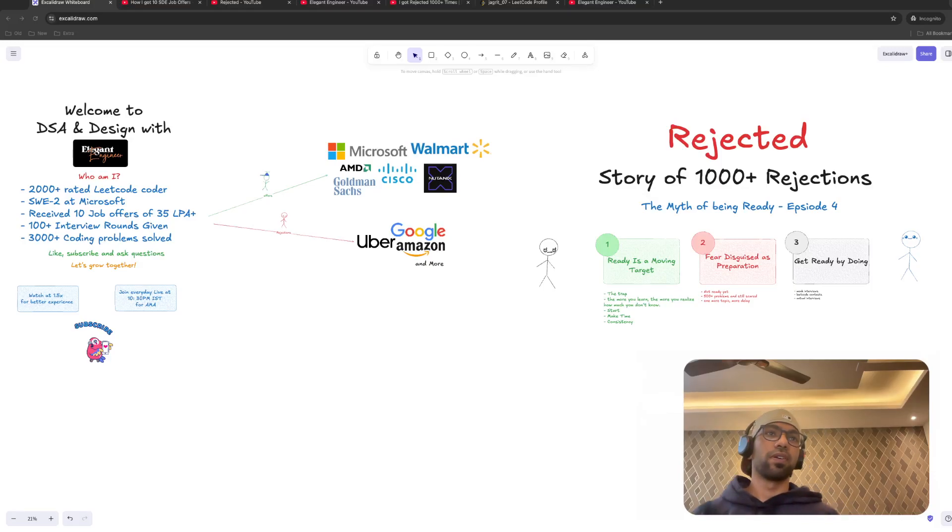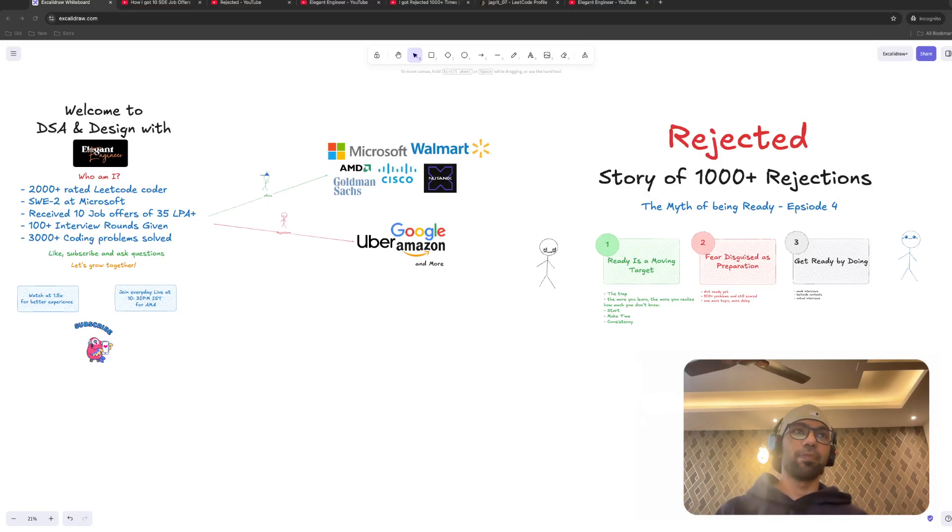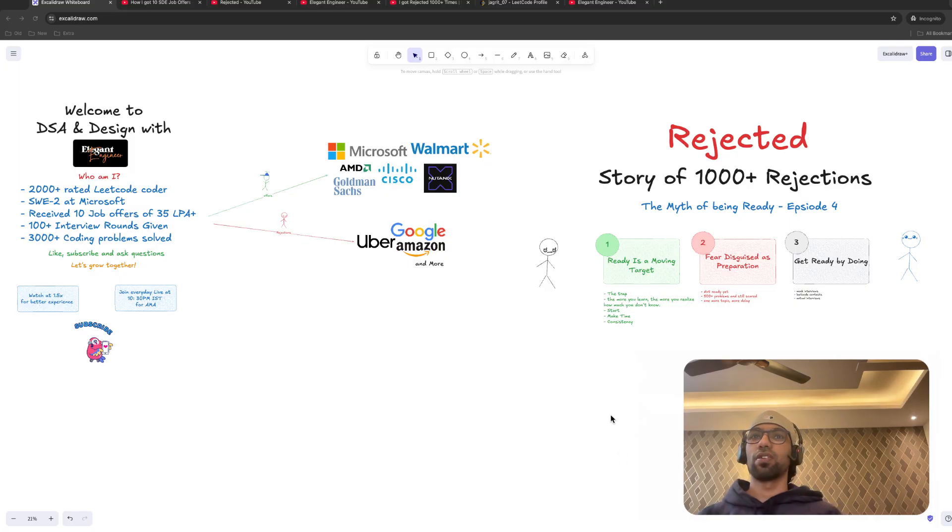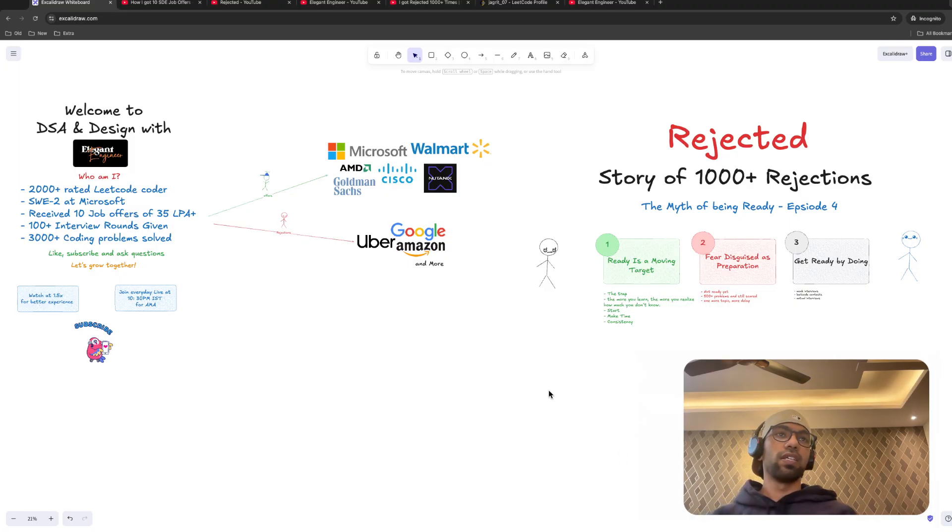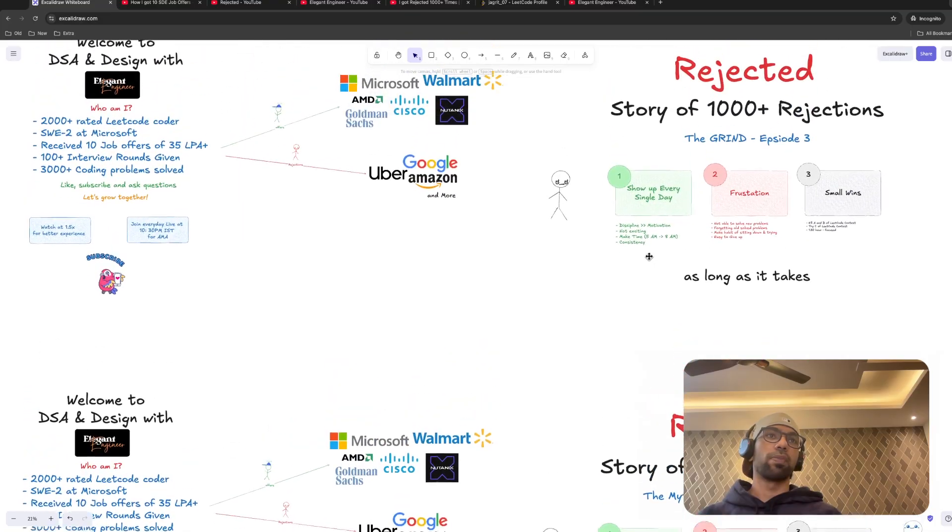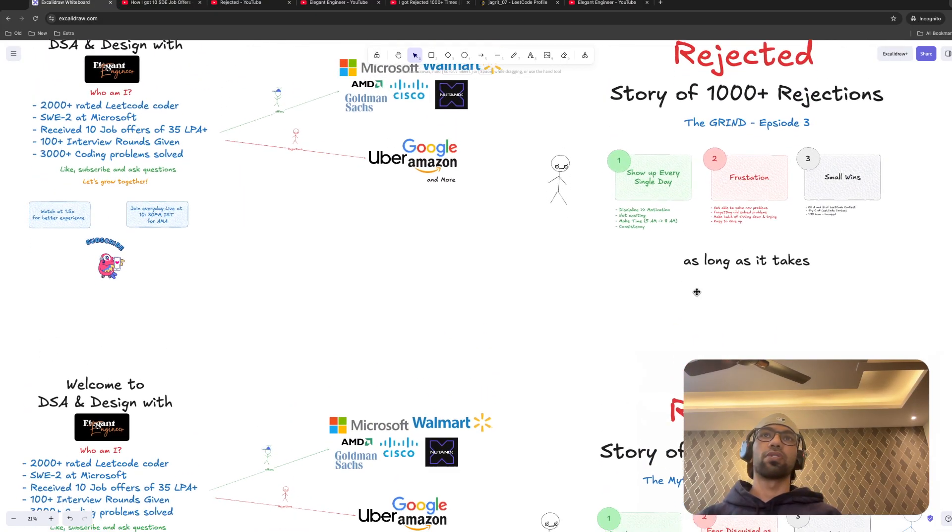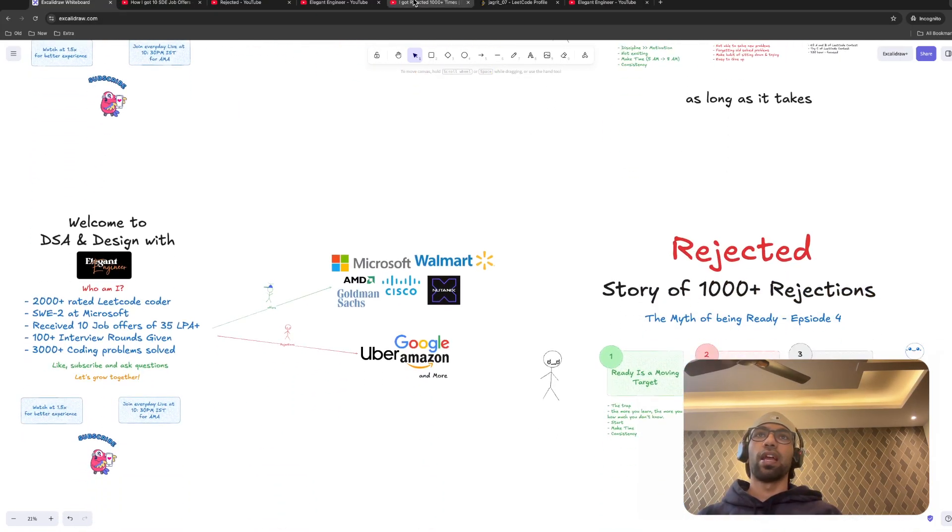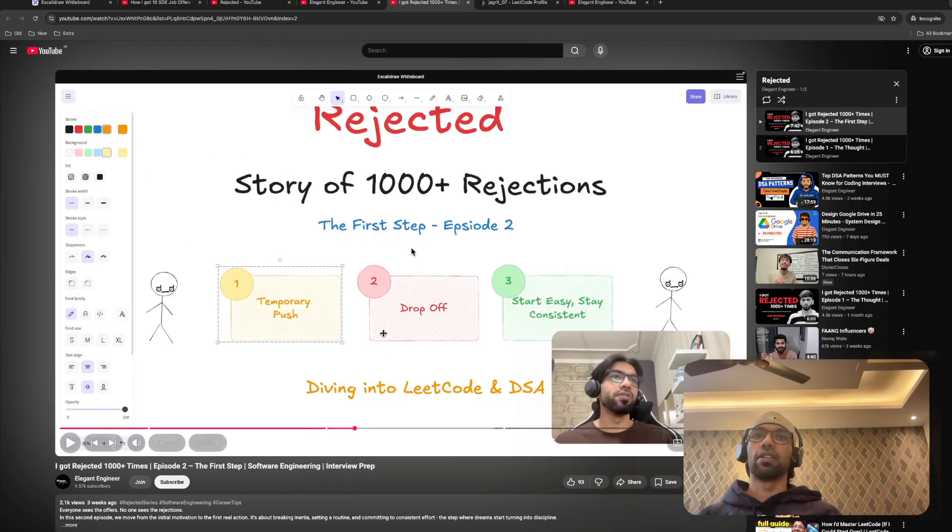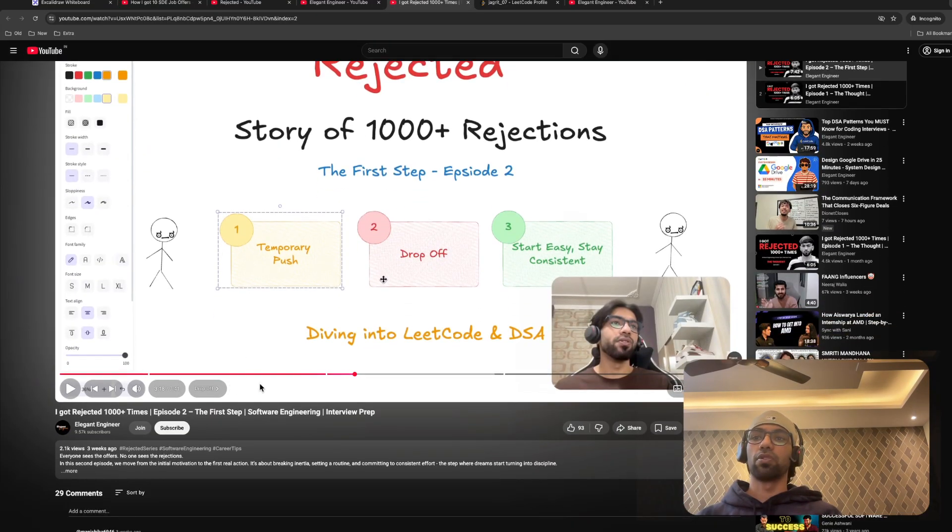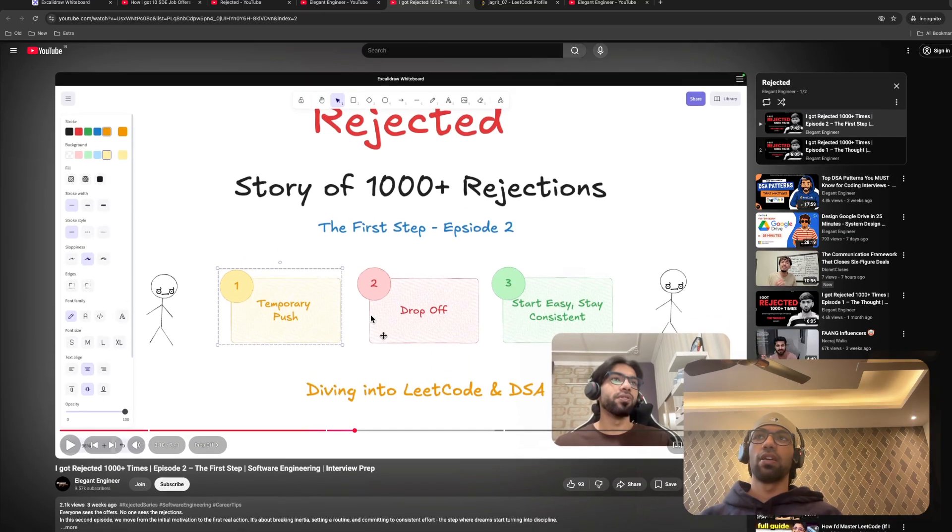Hey, everyone. Welcome to Rejected Series Part 4. Hope everyone is doing well. If someone is new to the series, this is Episode 4. There was Episode 3 in the previous year and Episode 2 as well.